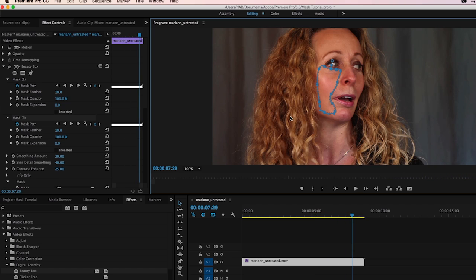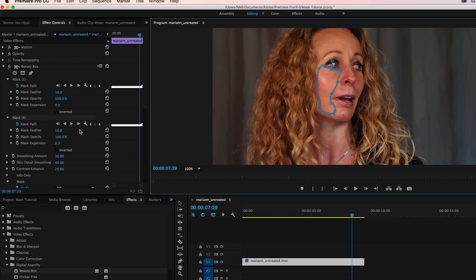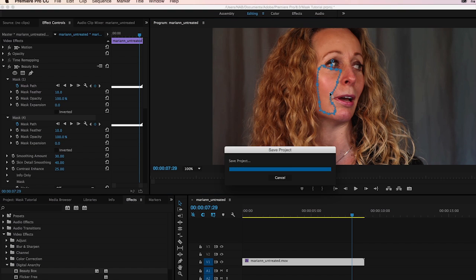So this is a really effective way of doing some very complex retouching without having to go frame by frame. We think this is one of the best features that Premiere has added in a long time, at least, especially for Beauty Box. It works really well and allows you to do some very detailed retouching without having to do a great deal of work.